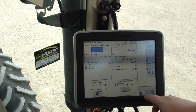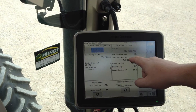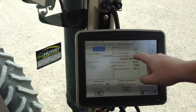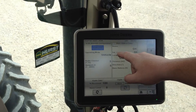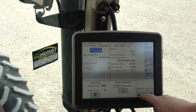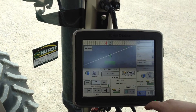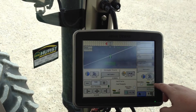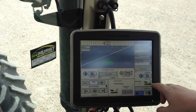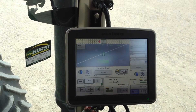Now we come back and we can see that we have 16 satellite corrections and our status is OK. We come back to the home screen and we see that we have 3D RTK, and that is how you change your network ID.